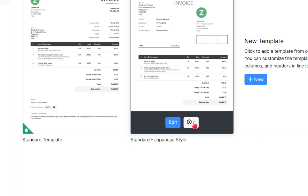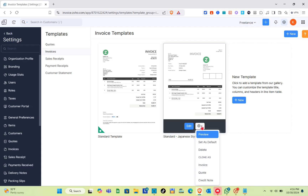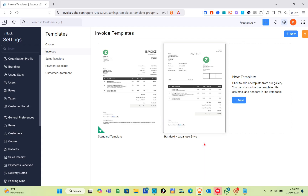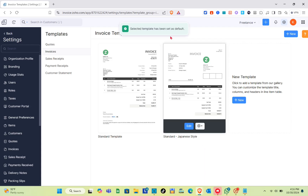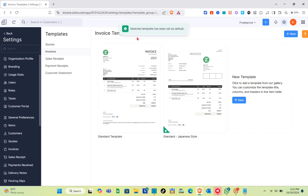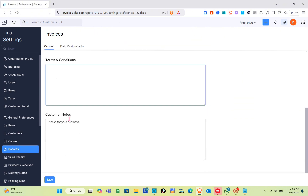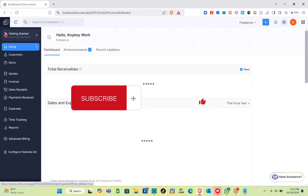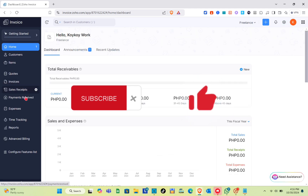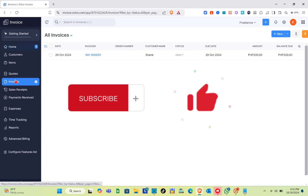Then click on the settings or gear icon and make sure to click Set as Default. That's it for this video — if it helped you, please subscribe, like this video, and leave your comment below.